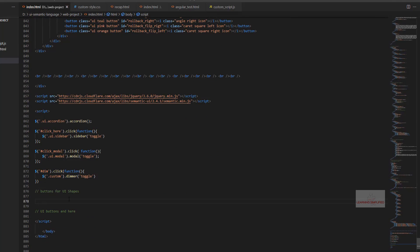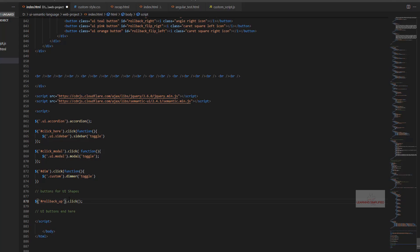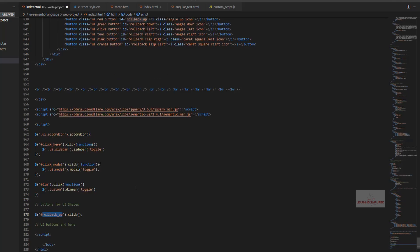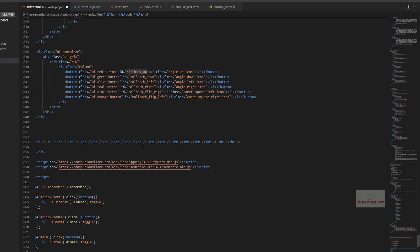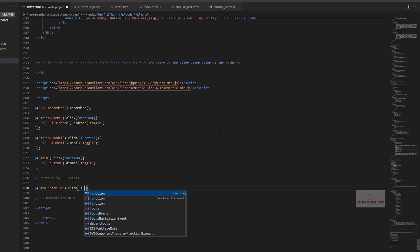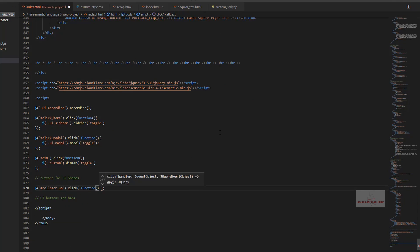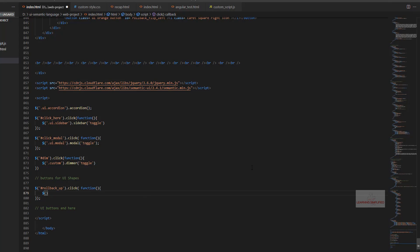Now we will be creating the first button on being clicked which should be performing some definite actions and we need to define the definite ID right over here. So the button with an ID of rollbackup, actually any element which has this ID of rollbackup eventually which is assigned to this first button, on being clicked, it is supposed to do some desired jobs right over here.